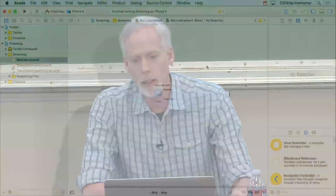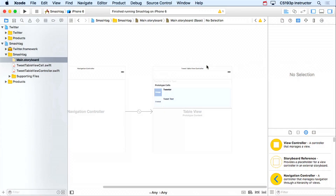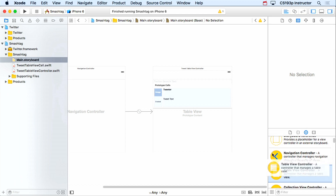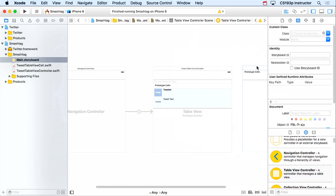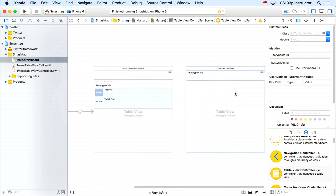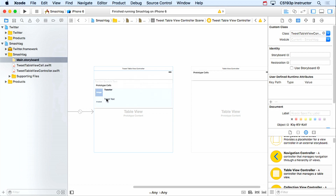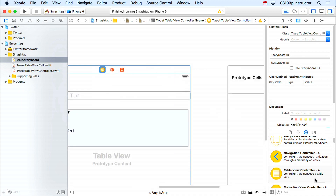Let's talk about this Core Data demo. We're gonna continue with Smash Tag, picking up where we left off at the end of lecture nine. What I'm going to do is add another table view controller. I'm gonna segue to this table view controller from a bar button item in the existing table view controller — a little different from your homework where you segue from a row.